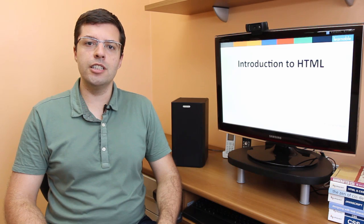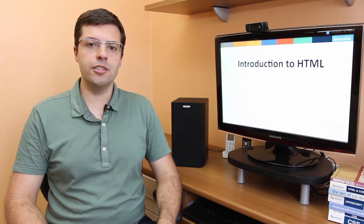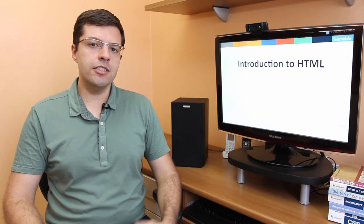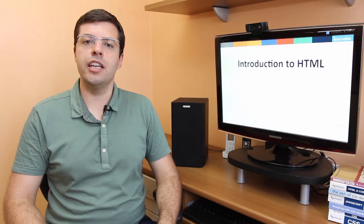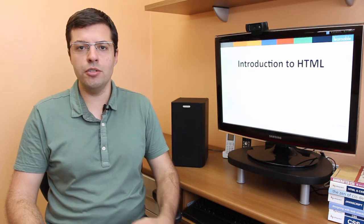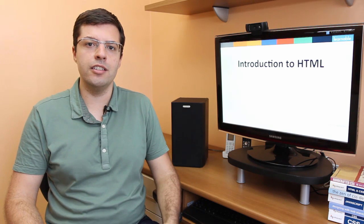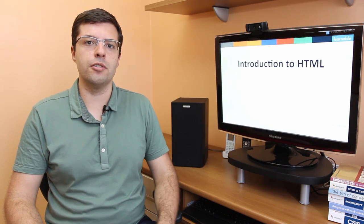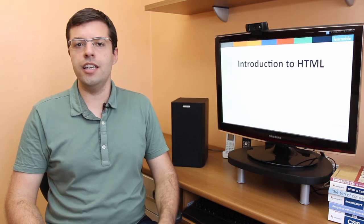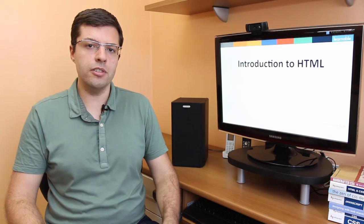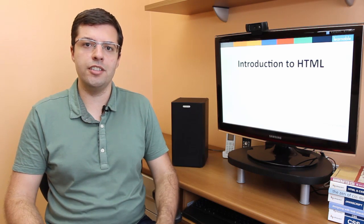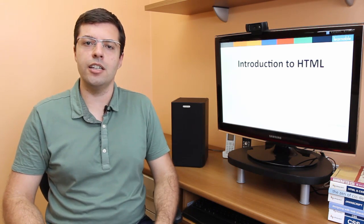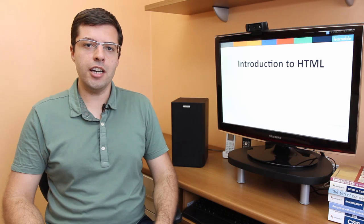I have a new course on Learnable called Introduction to HTML. In it, you'll learn the basics of this language, like its main tags, how to code semantically, and how to test and validate your code. It's a beginner's course, so if you don't know anything about HTML, this is a great place to start. Check out this lesson from the course.